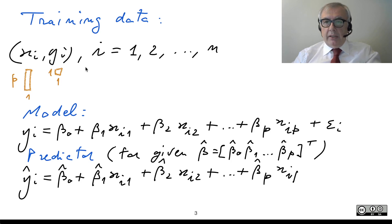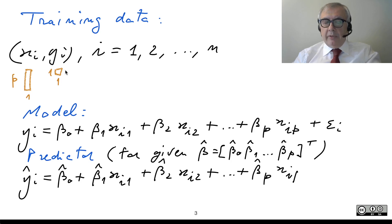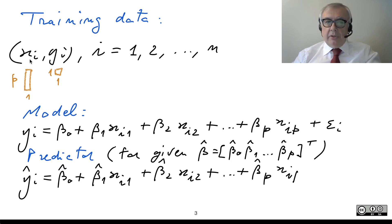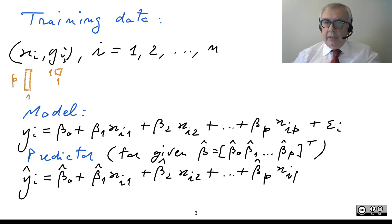Of course, the target variables Yi are scalars, but as we have already seen, the Xi are actually vectors, because each one is a vector made by the P predictors associated to the i-th value of the target variable.